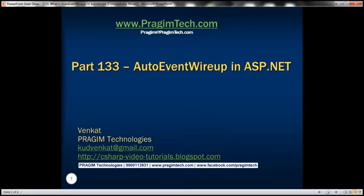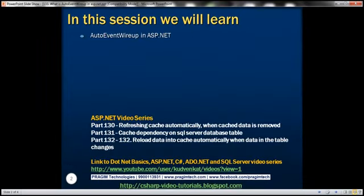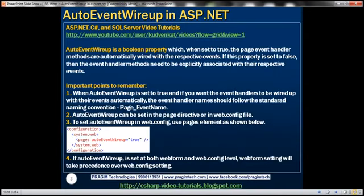Hello, welcome to Bridging Technologies. I am Venkat. This is part 133 of the ASP.NET video tutorial. In this video, we'll discuss auto event wireup in ASP.NET. This is a very common ASP.NET interview question. A lot of my YouTube subscribers have asked me this question, so I thought I would post this video to clarify. Let's understand the purpose of auto event wireup with an example.